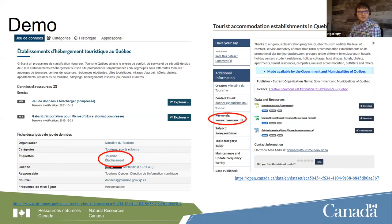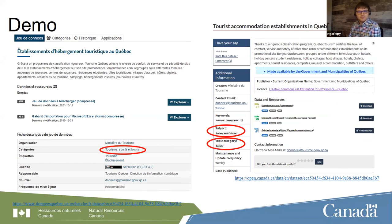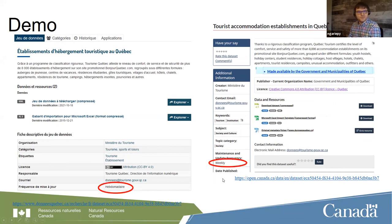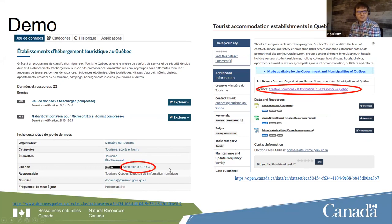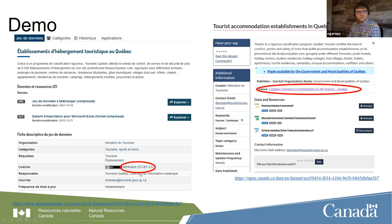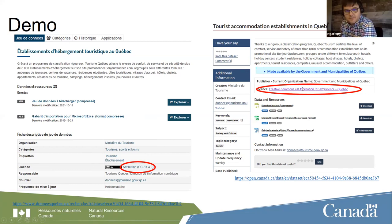Continuing, we have keywords kept in French that were translated automatically with AWS. For subject and topic, these are domain values in our system — for example, 'tourisme, sport et culture' was translated to 'society and culture.' Same for update frequency: 'hebdomadaire' was translated to 'weekly.' Finally, the original license was kept — the Creative Commons Attribution license from Quebec is preserved in our system.